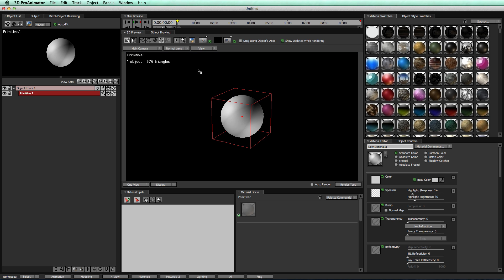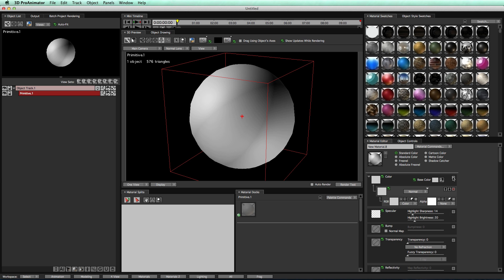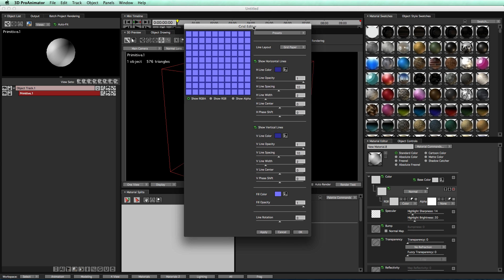Now, we'll zoom into our object, and we're going to come over here to our material editor, and this is where we're going to create our wireframe material. First off, let's click this plus button to get a new shader, and then change our color shader to a grid shader. Now we get this grid editor.